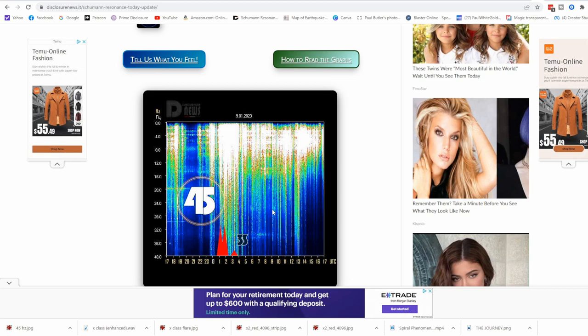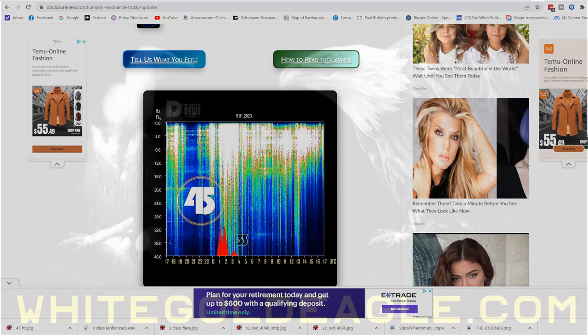The eagle flies with the condor. Be sure to check out our full transmissions tonight. We'll keep you up to date if anything changes, but we'll have our full transmissions later tonight. Have a most beautiful blessed day, blessed beings of the light. The eagle and the condor love you all. Namaste.